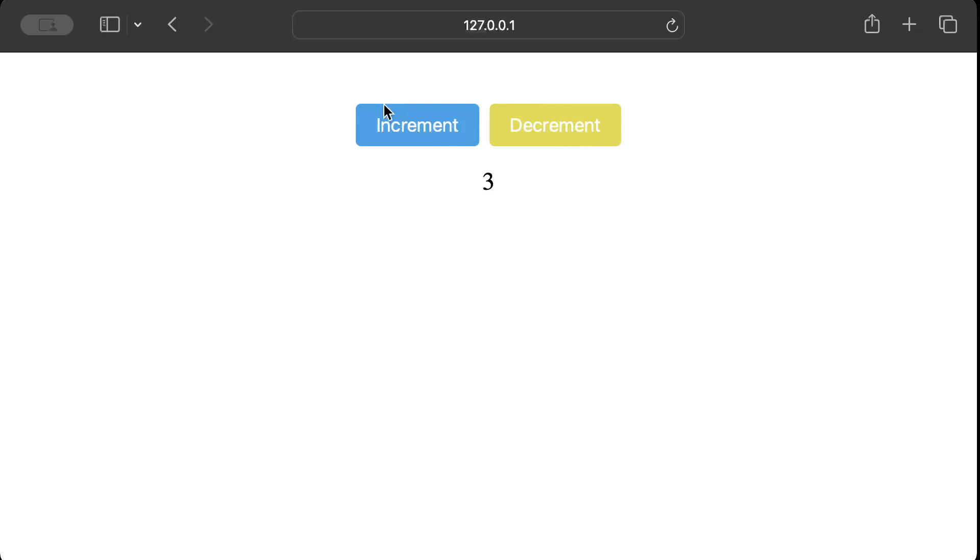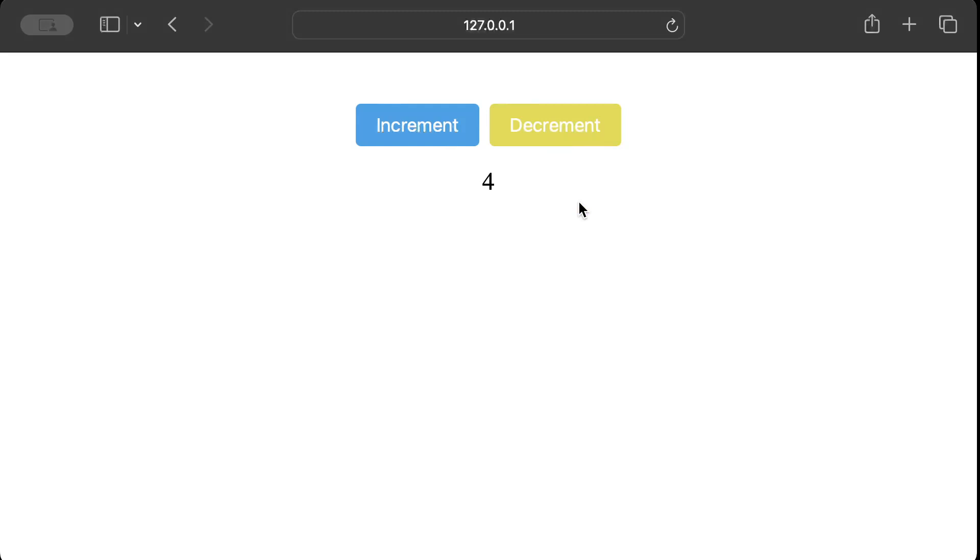And then just press increment. As you can see, as I press the increment it keeps on adding, as I press decrement keeps on decreasing. So this is just a pretty basic use case, pretty basic application that I tried so you guys get on with things and understand how can we do web development in a React style in Rust.